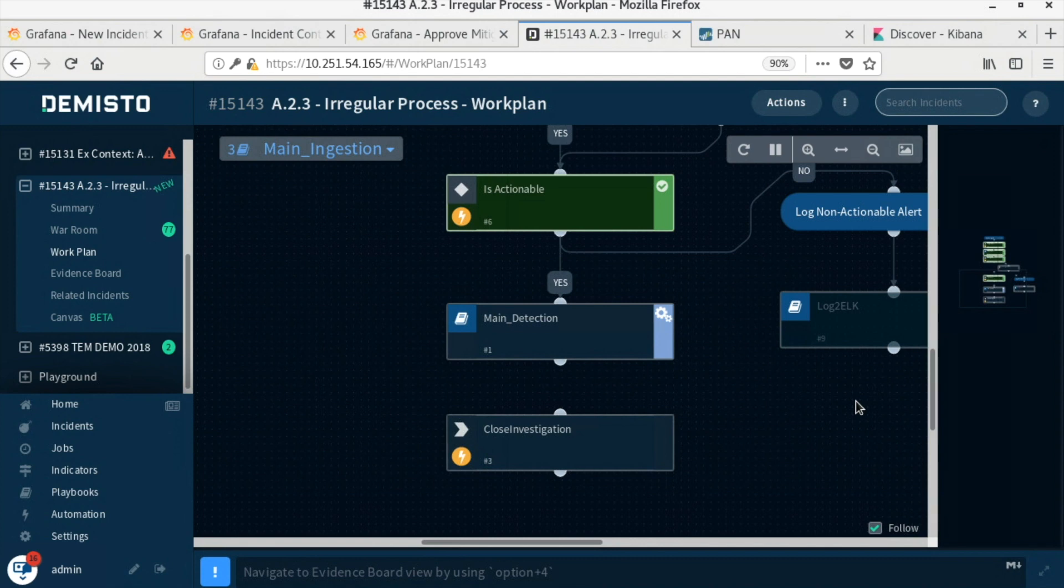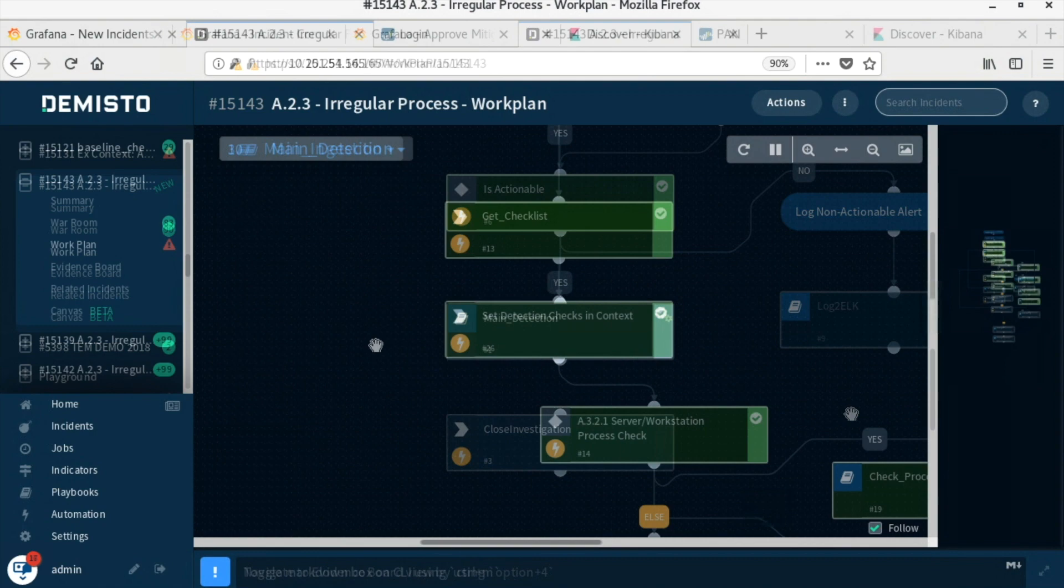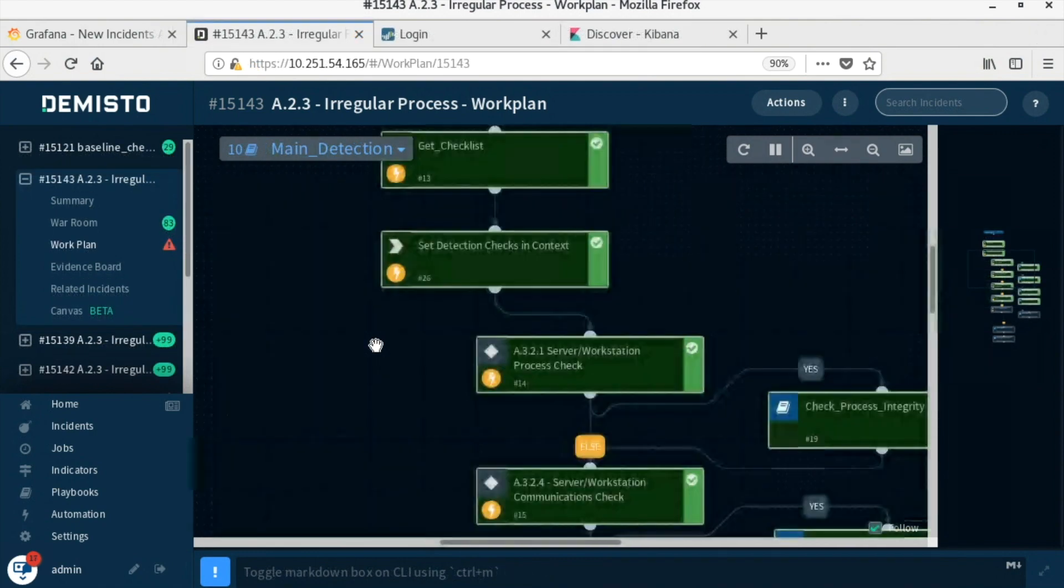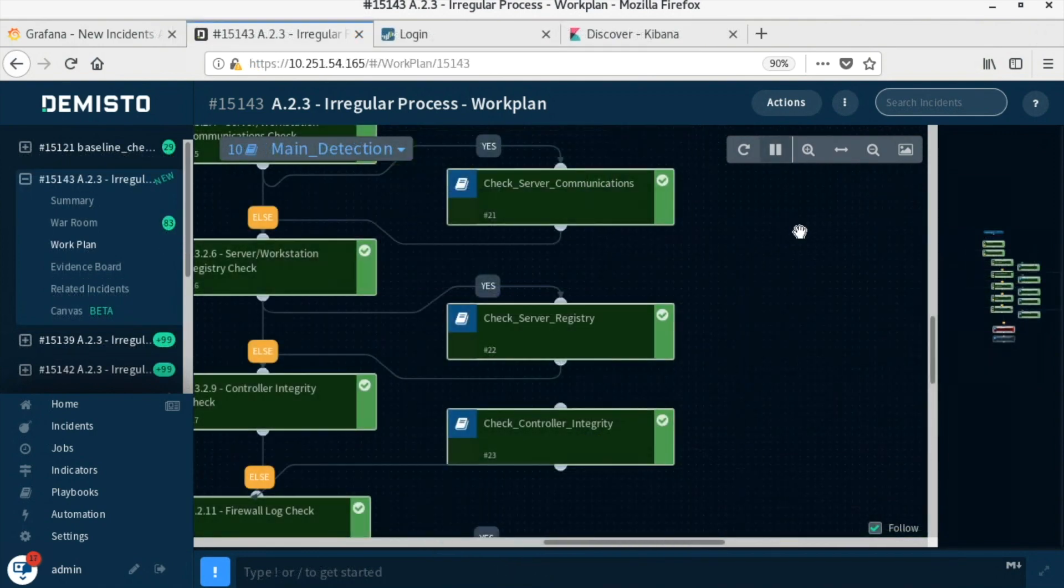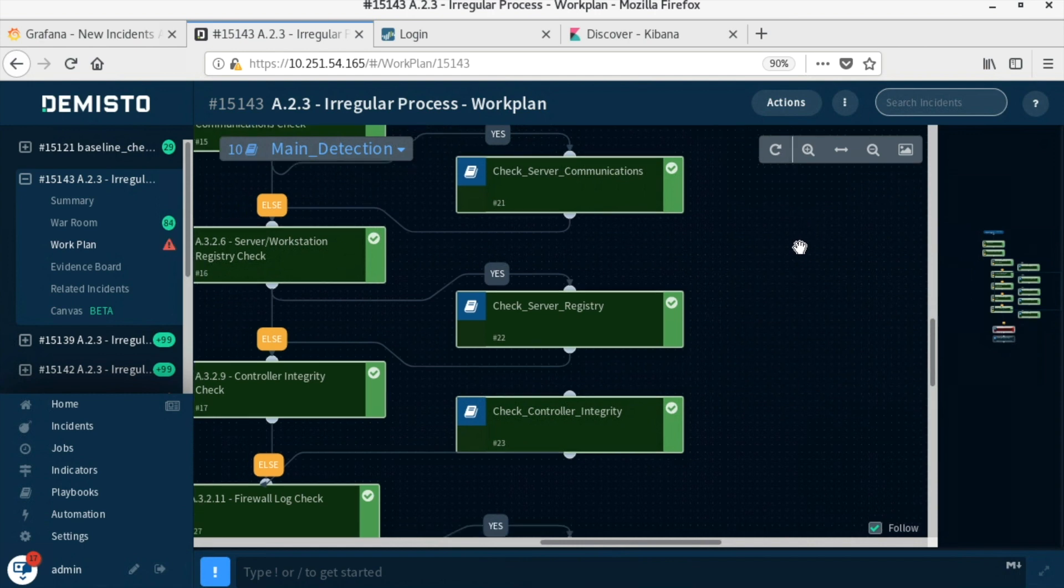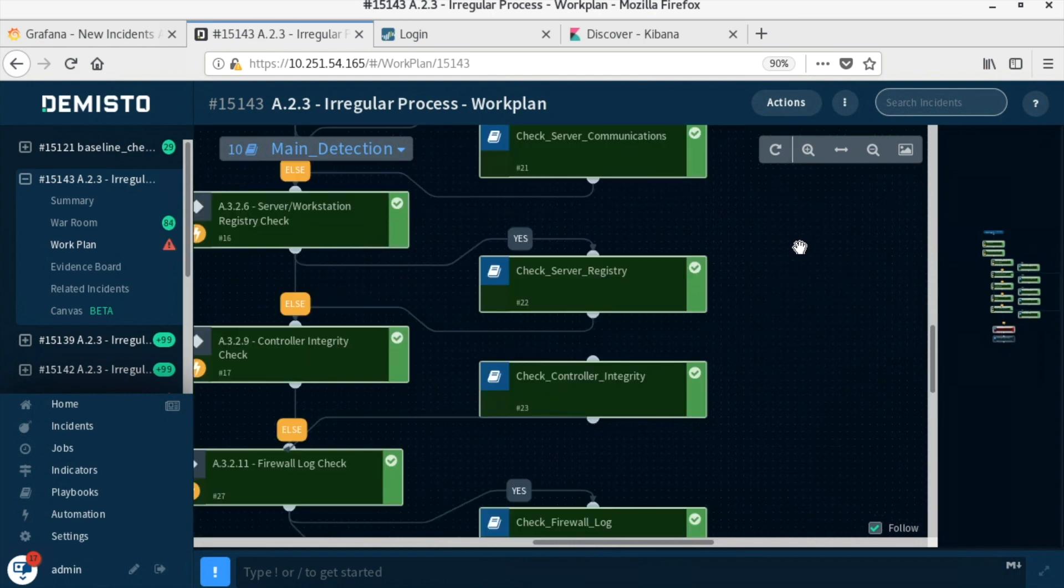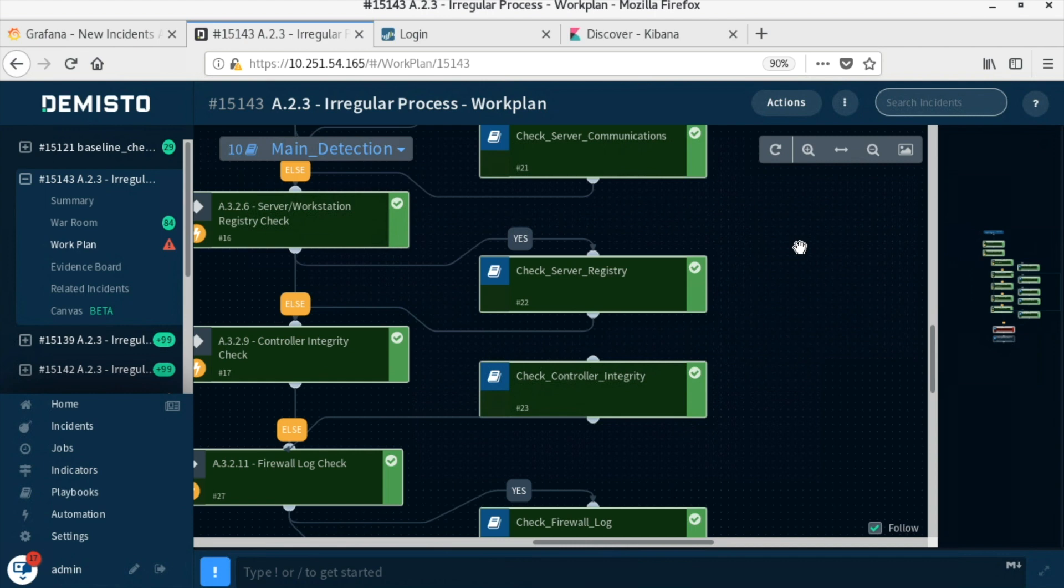This playbook determines the type of incident and pulls in the list of integrity checks and potential mitigations to run related to the incident type. This leads into the main detection playbook to perform the integrity checks. This playbook iterates through the group of all integrity checks and performs each check in the list that is required for this particular incident type.